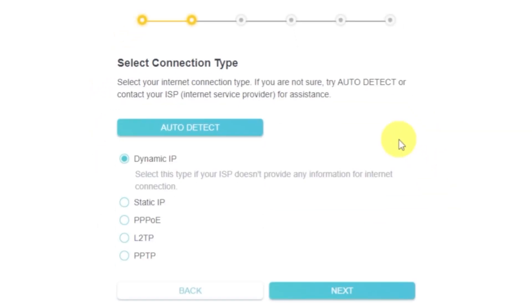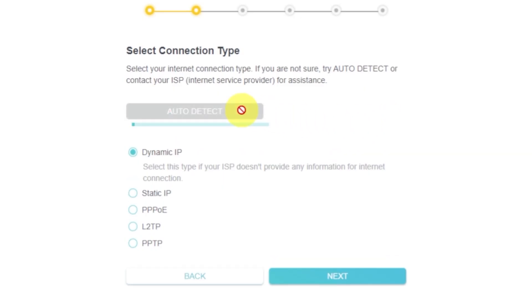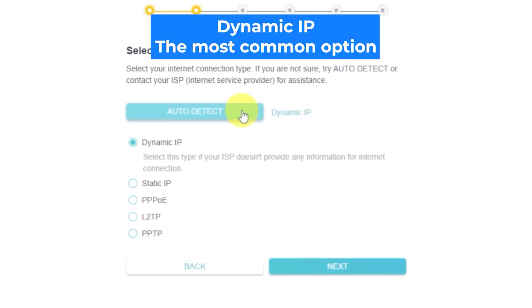On the next page, select your internet connection type. This is usually specified in your contract with the internet provider. If you don't know, try clicking on this button for auto-detection. The router will attempt to determine the connection type automatically. If detection fails, select Dynamic IP.